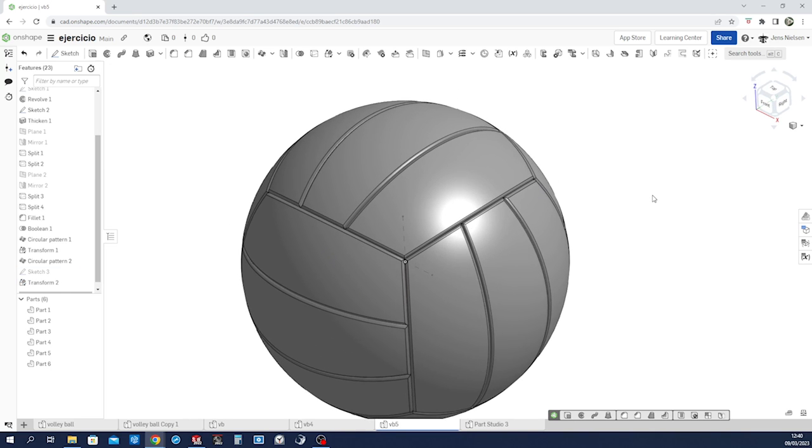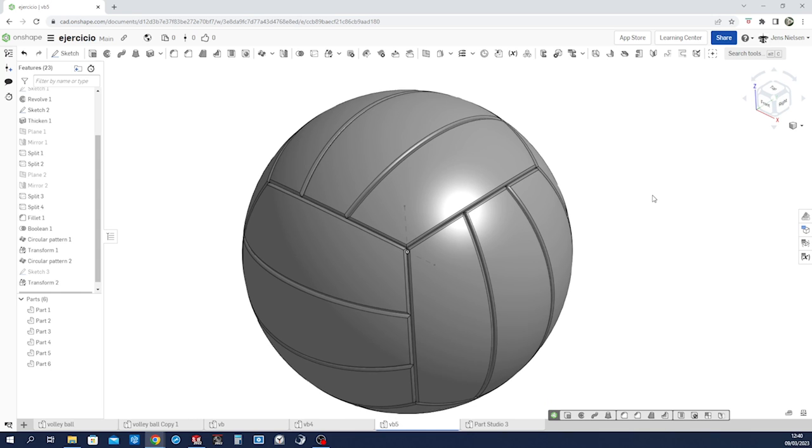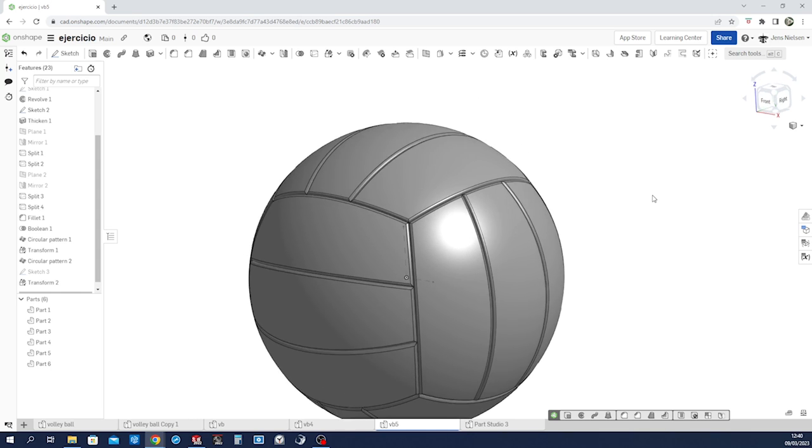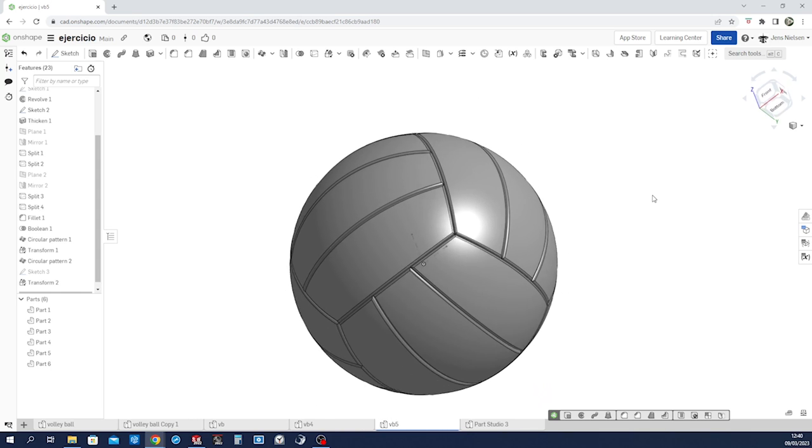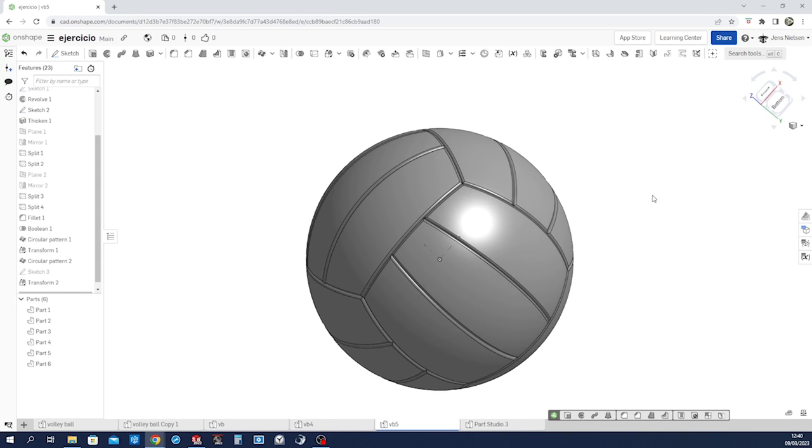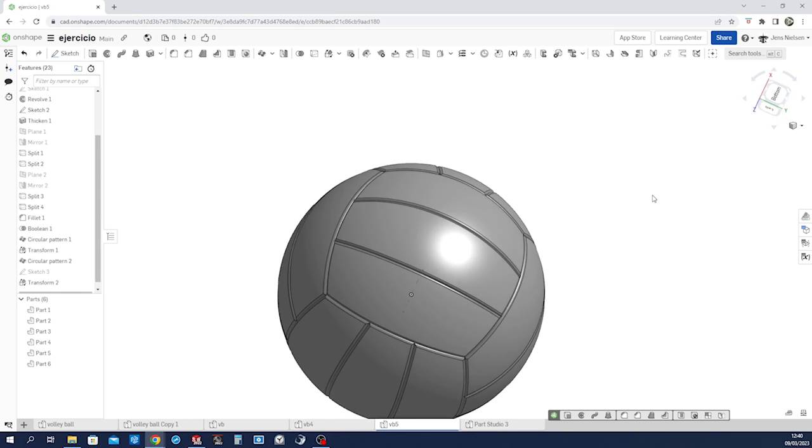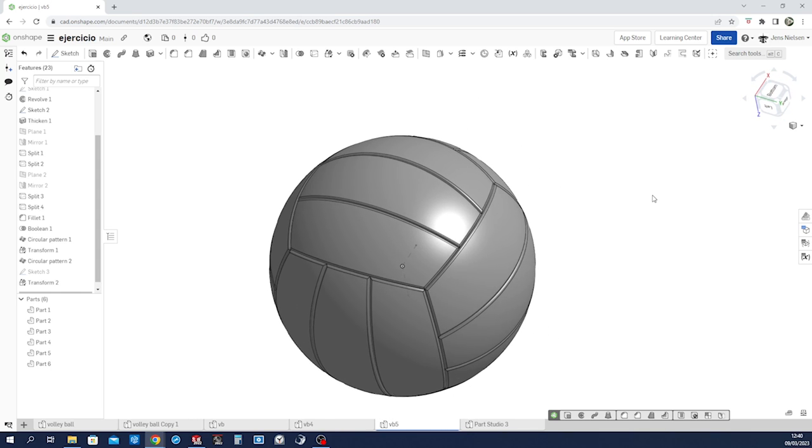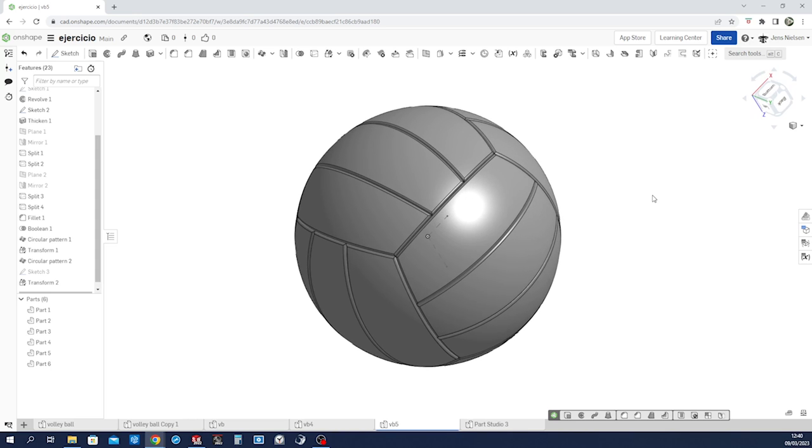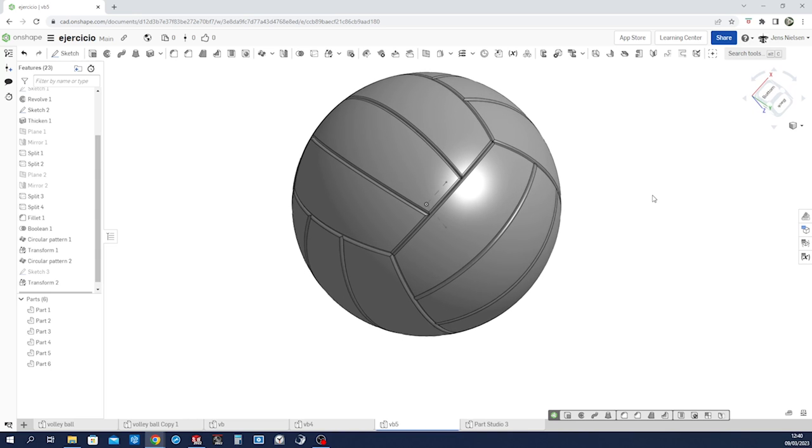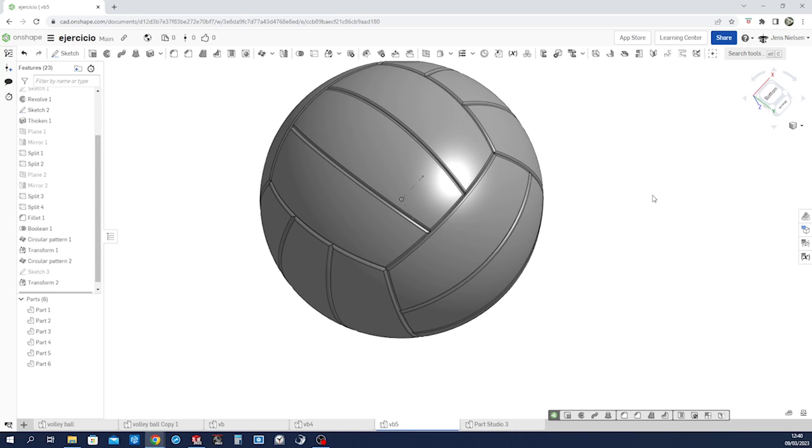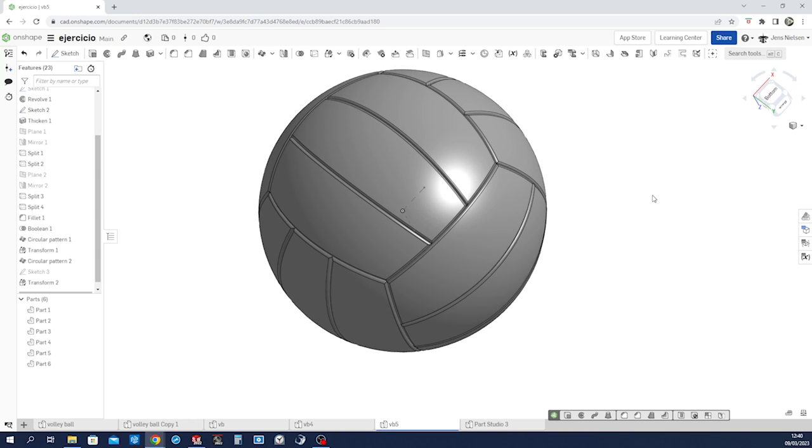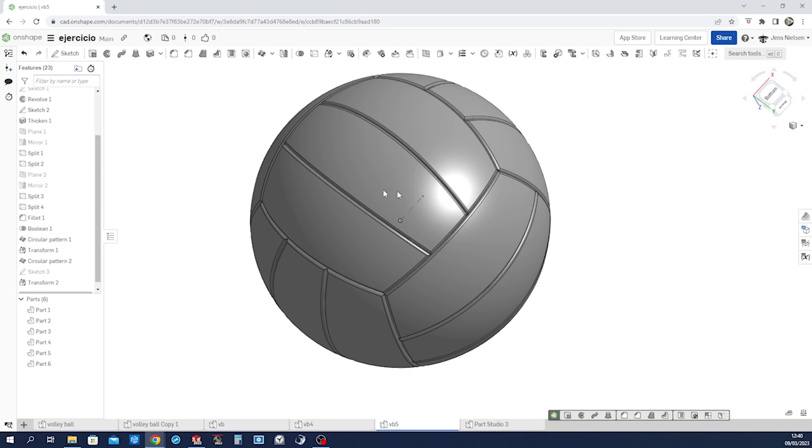And there we have it. Our volleyball. Thanks for watching.